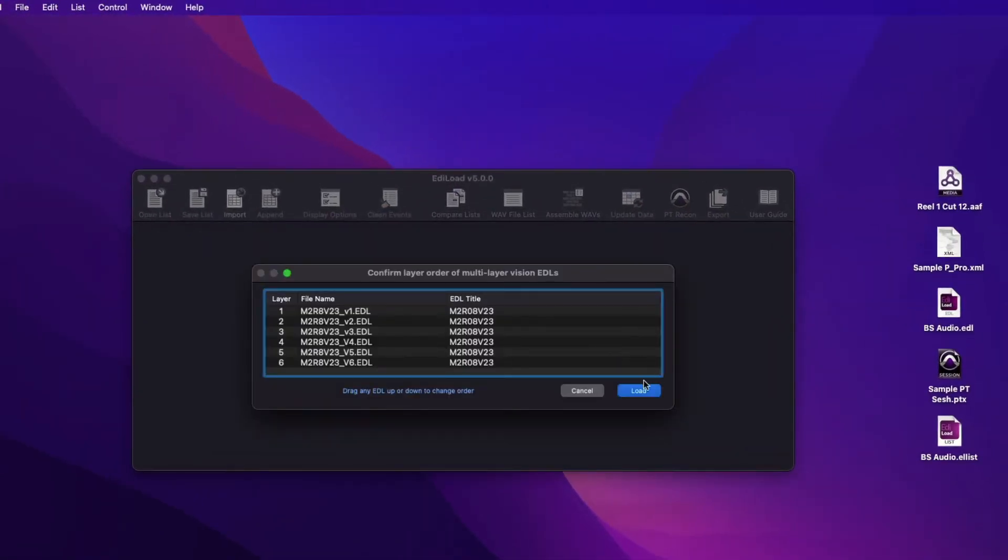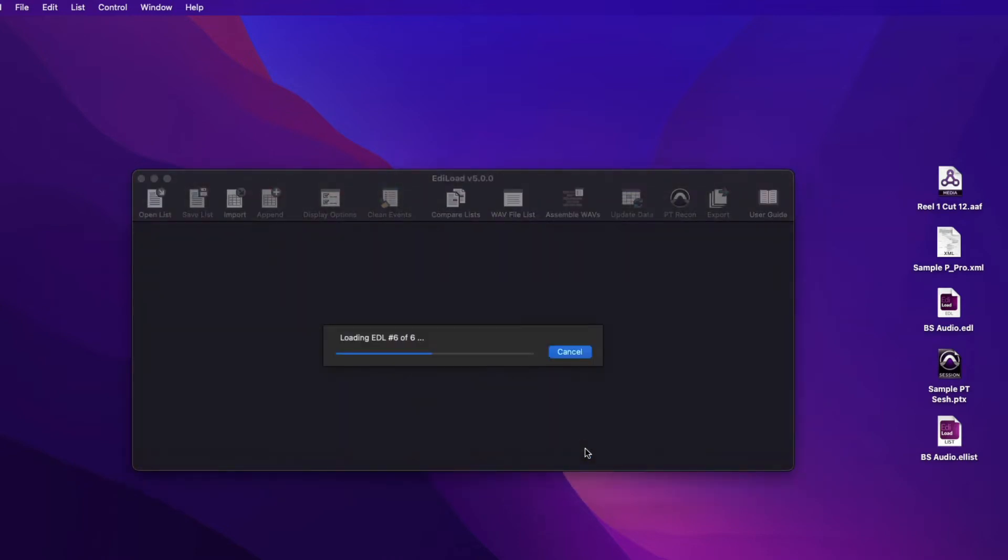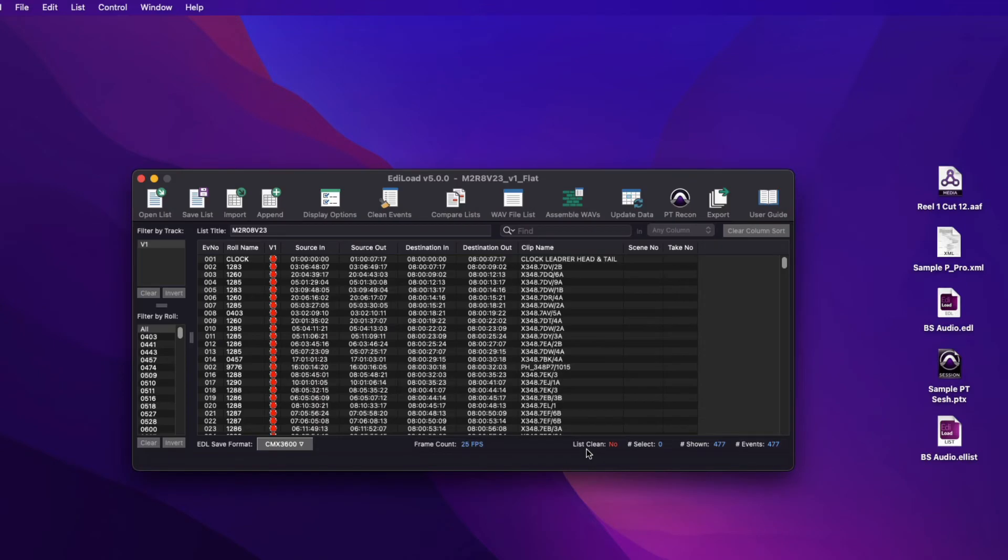This window is displayed to confirm the layer order of the EDL files before they are loaded and flattened into a single V1 track.